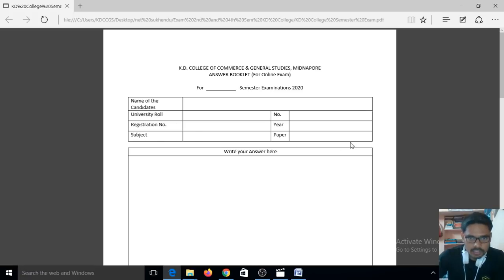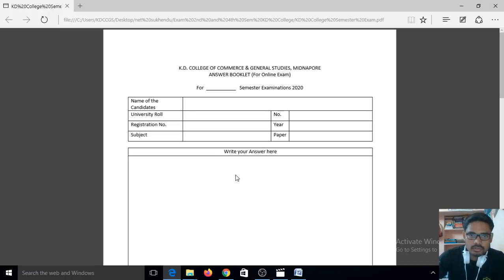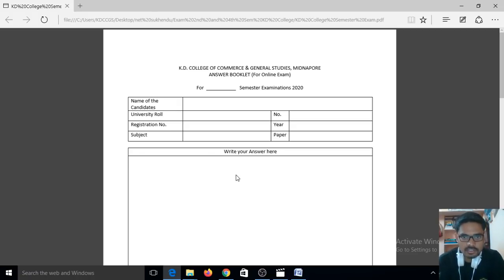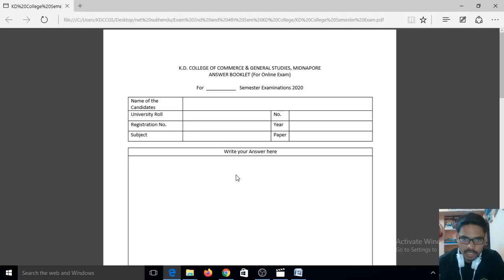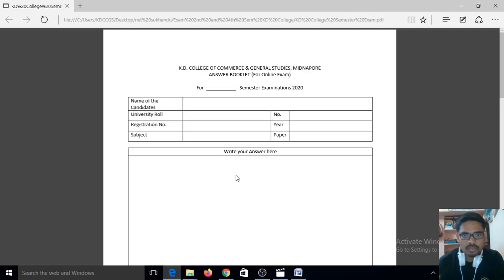Immediately after completing your name, roll number, subject and paper, you can start writing your answer for the particular question. We recommend that you should write your answer within two to three pages. When you make a PDF file of your answer sheet page by page, you need to remember that the size of the PDF file needs to be less than or equal to 1 MB.